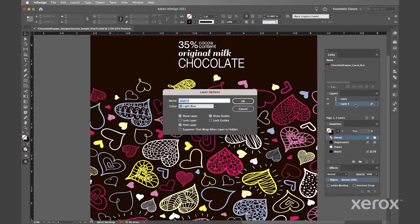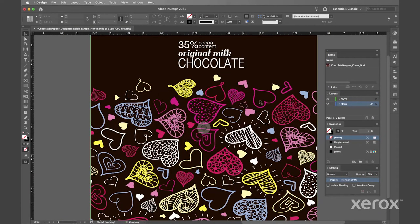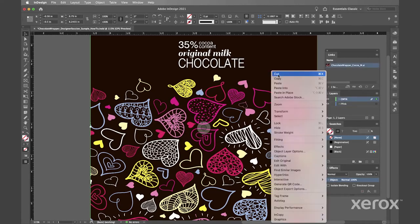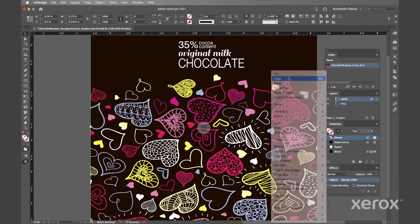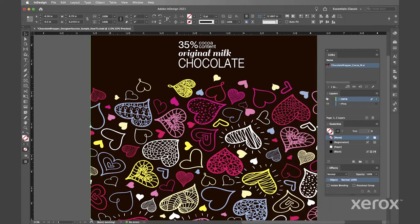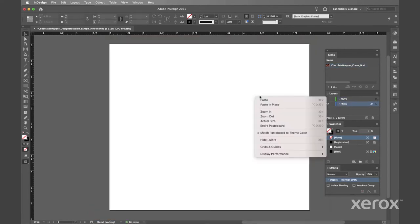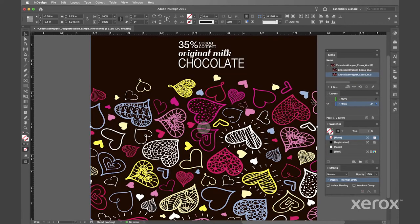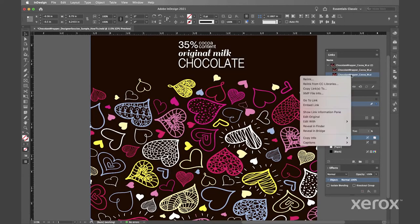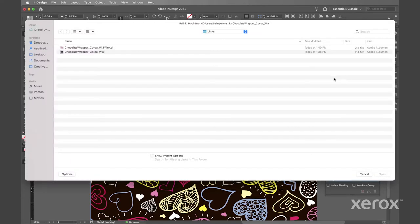With your CMYK art open in InDesign create a new layer called fpink beneath the CMYK layer. Copy the CMYK art and paste in place.